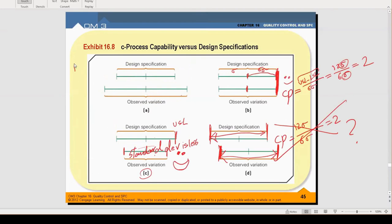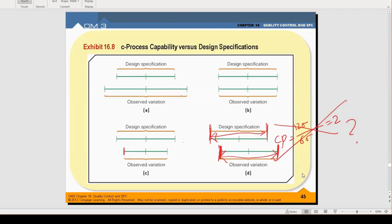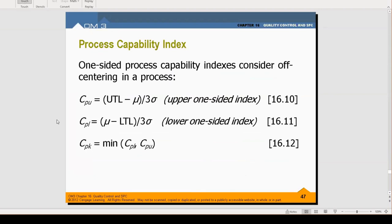We were unhappy in case D, but the original simple process capability formula gives us 2, which is wrong. We are really in a situation where many products are out of the specification that customers expect, but the formula was incapable of detecting the problem. The new formulas include the center line, therefore they can detect the shift in the center line. Let's apply them to case D, and then I'll show you they work for all the others too.